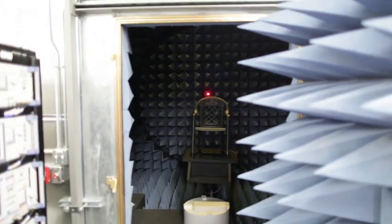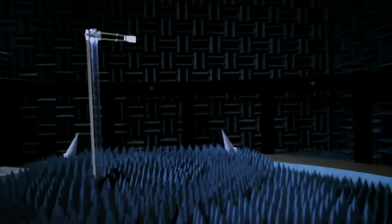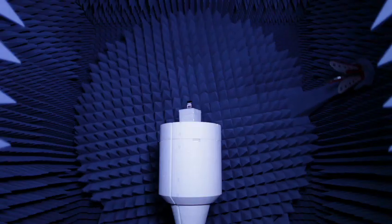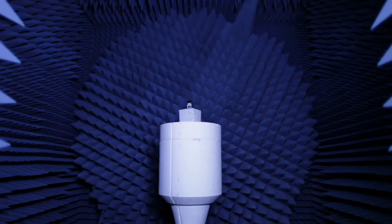Those are chambers specifically designed to eliminate signal echo. They are the only way to accurately measure antenna performance.